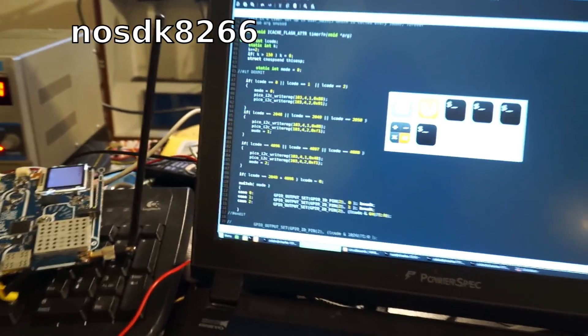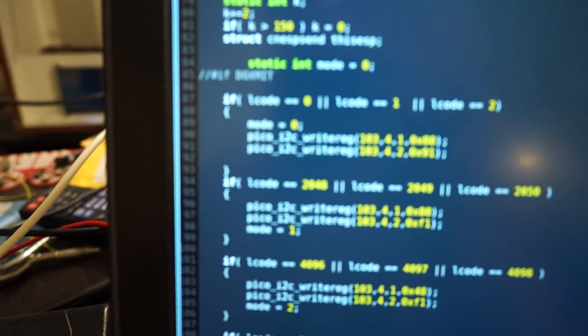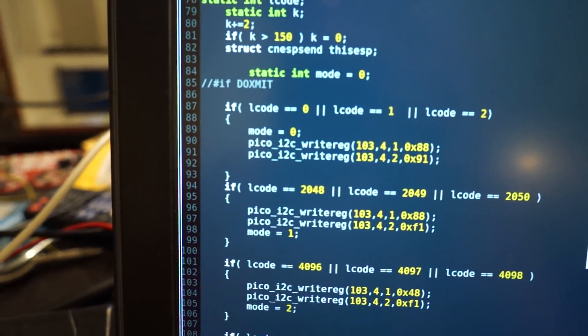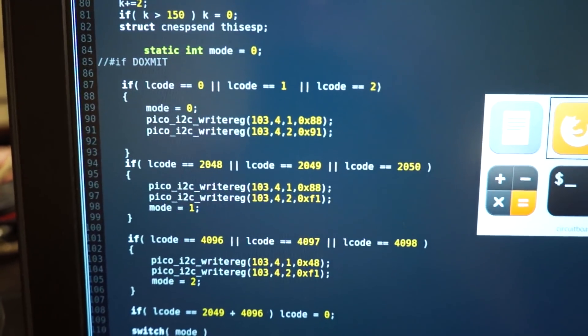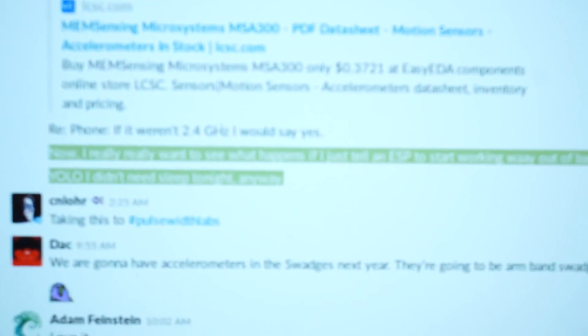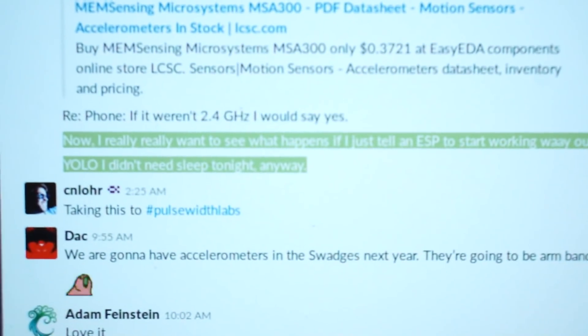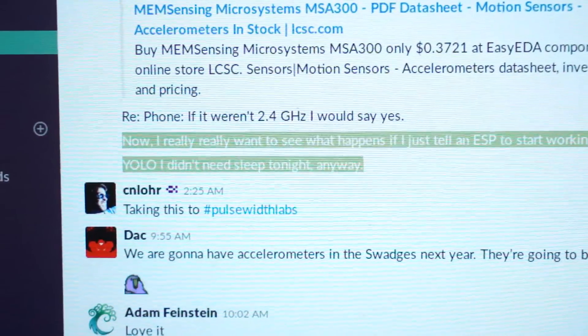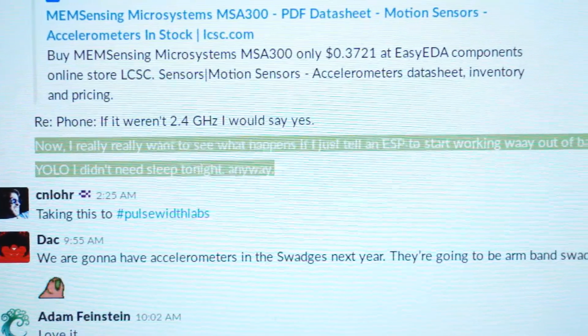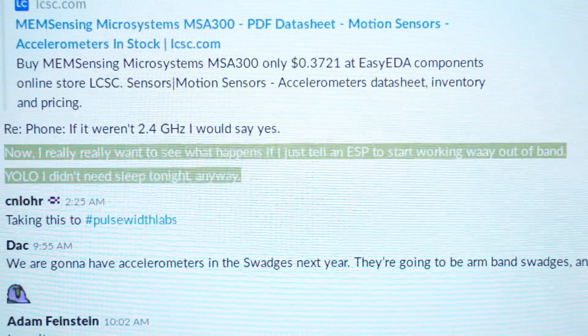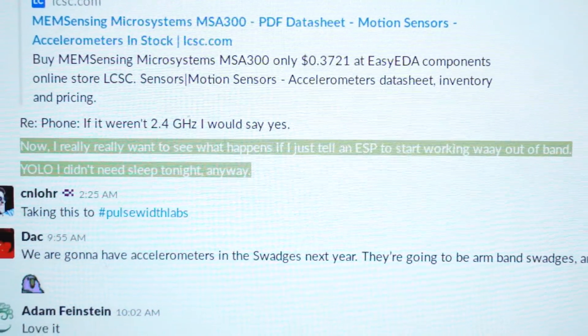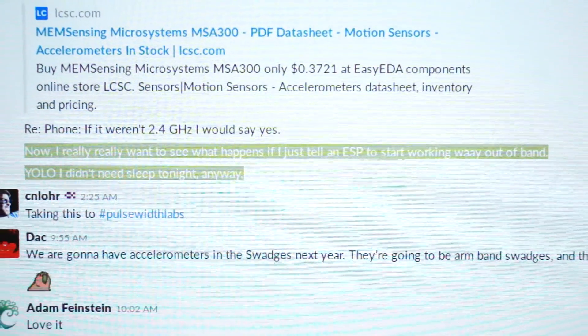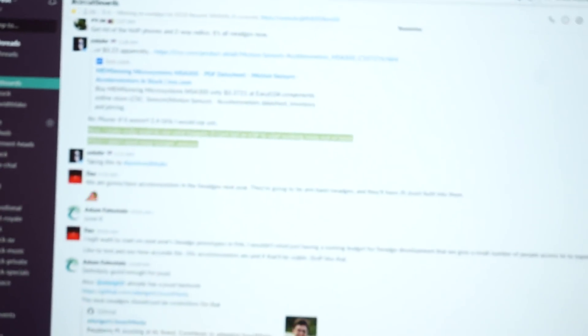So I was just sitting on Slack last night for MAGFest because we're going to be having Swages this year. And I was wondering what happens if you just clock an ESP differently and still try to use the Wi-Fi hardware.